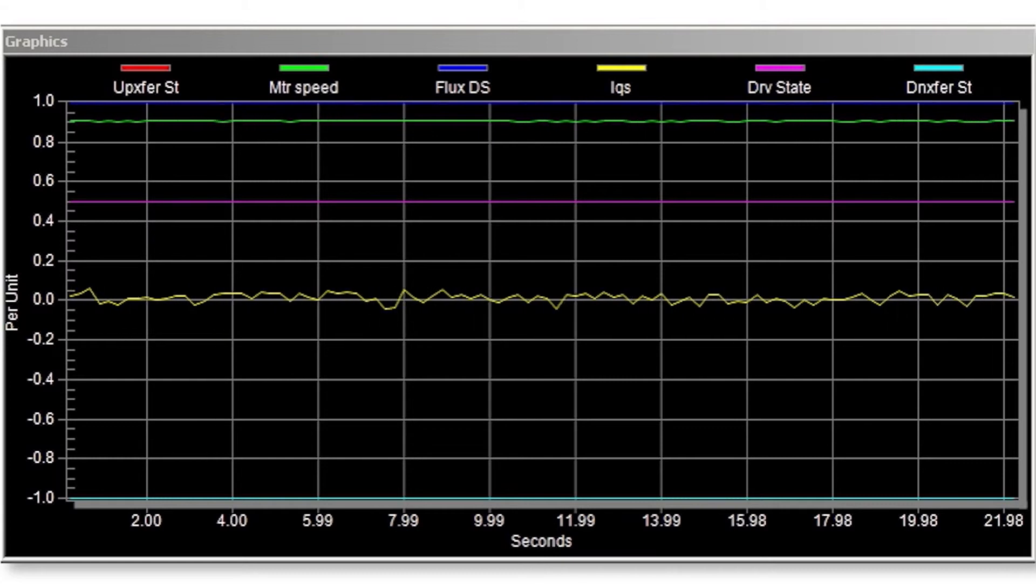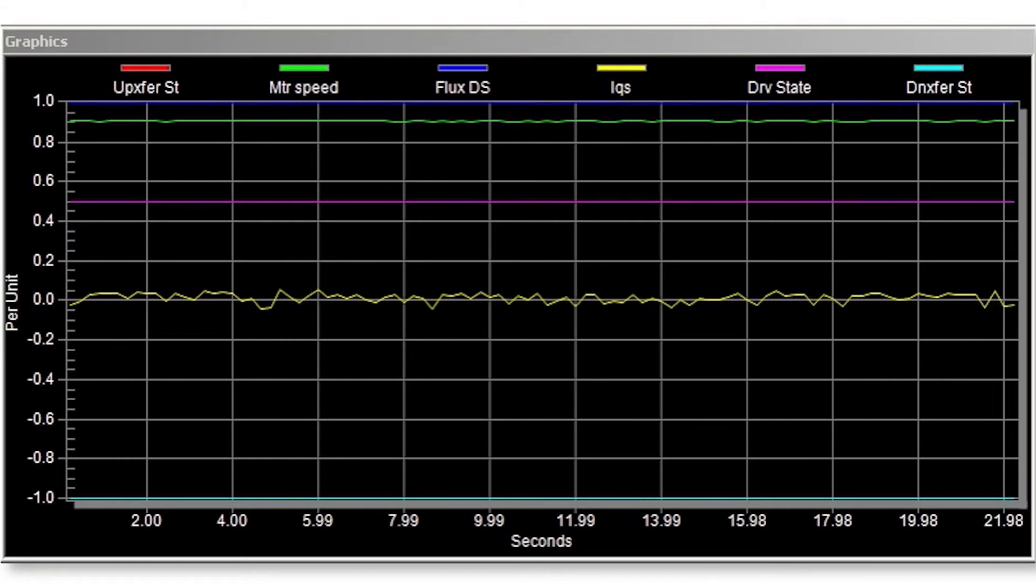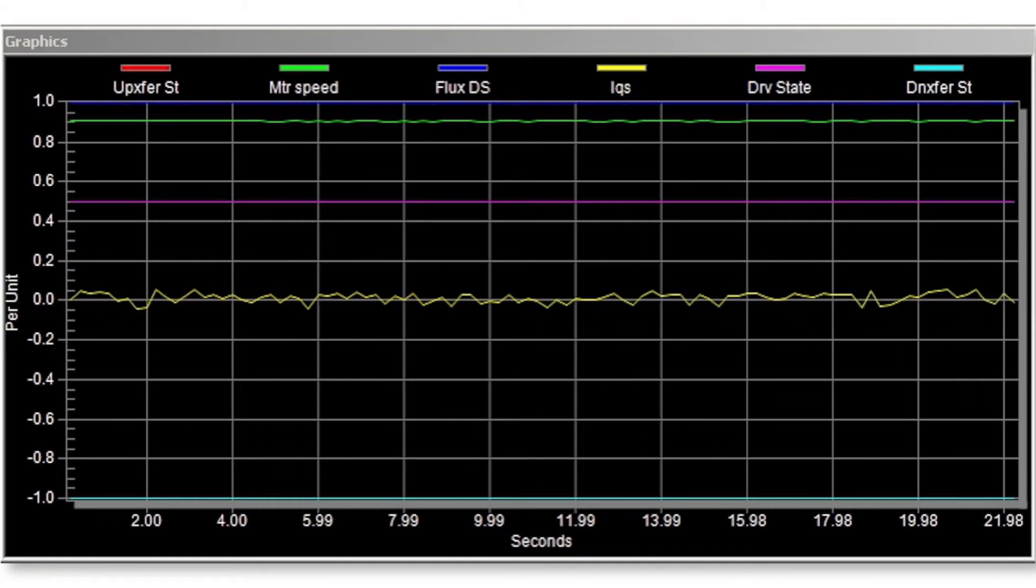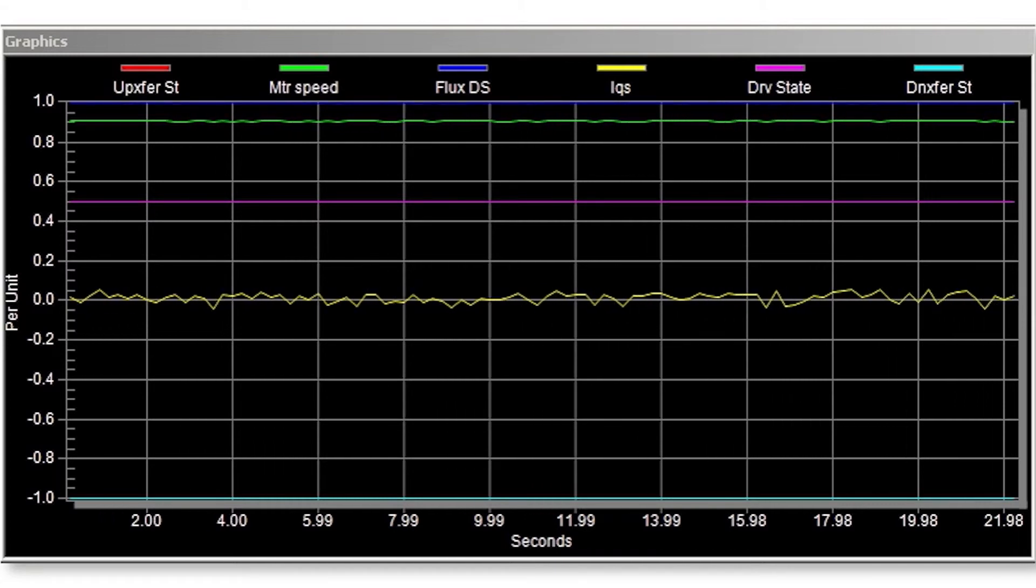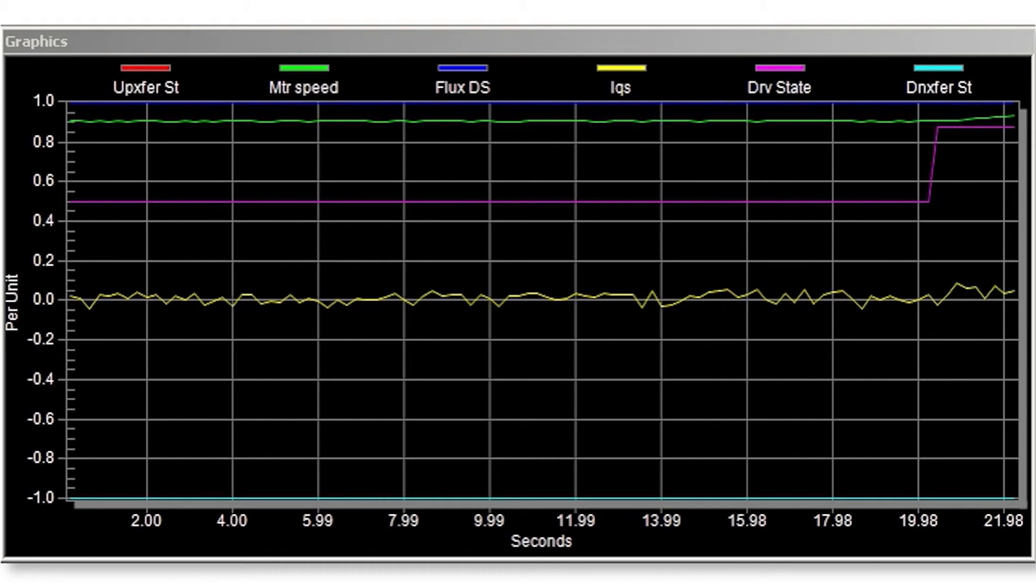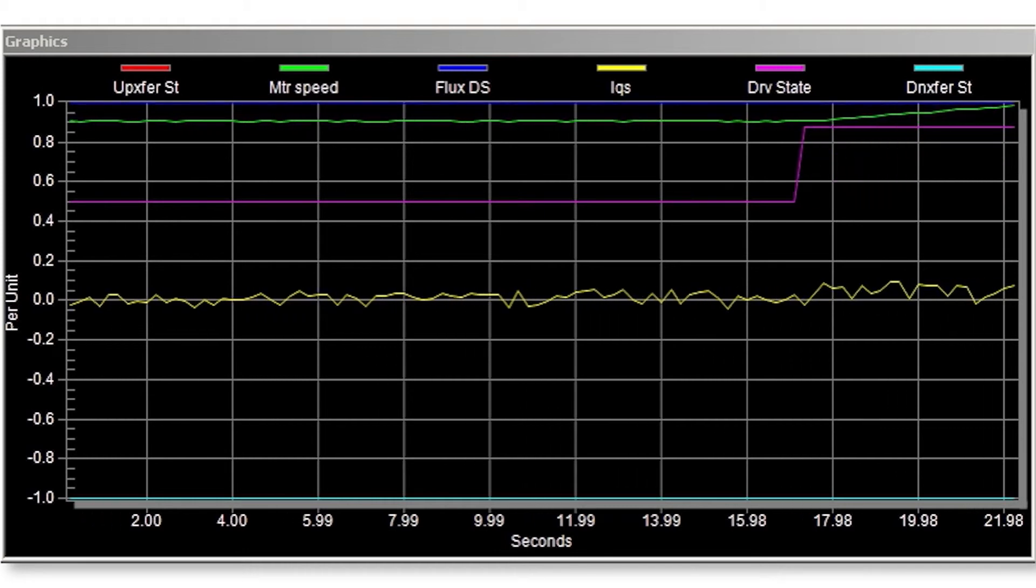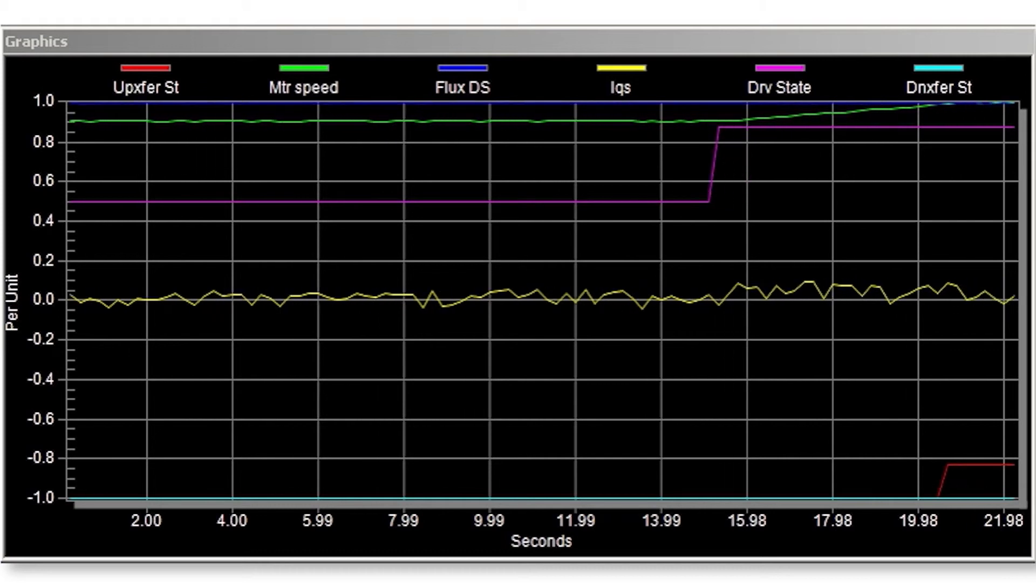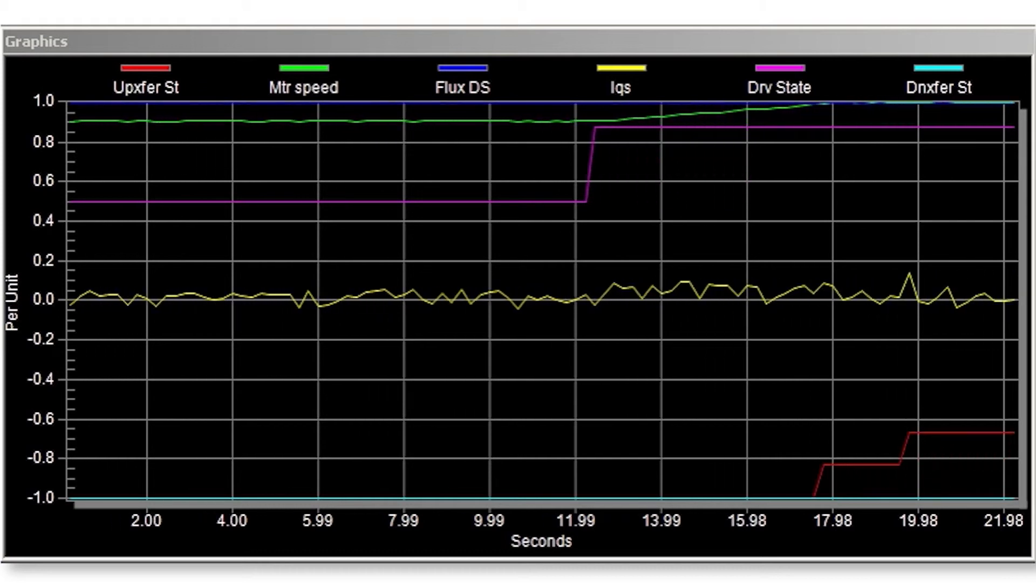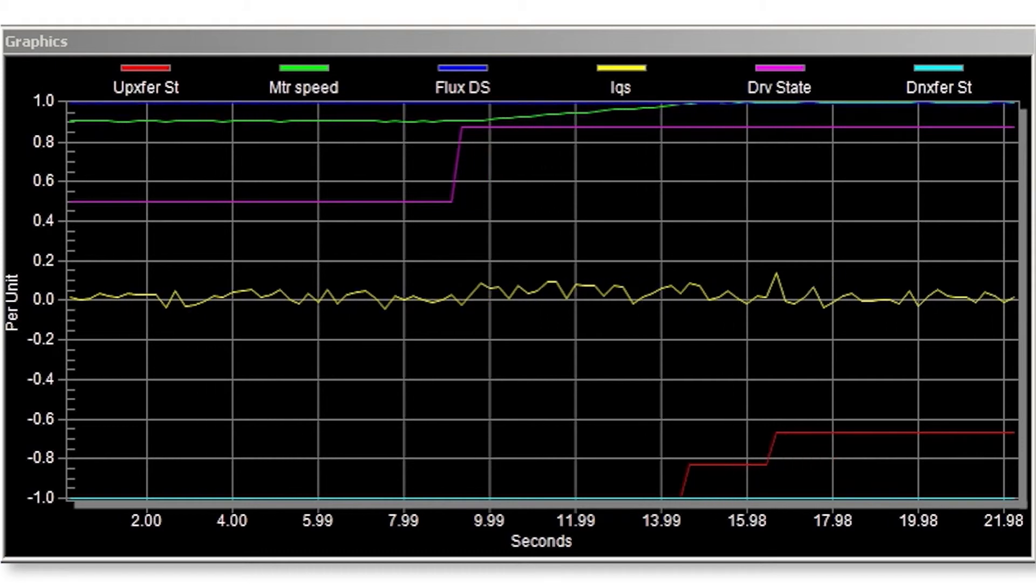The red trace is the up transfer operating state and the green trace represents the motor speed, which is being run at approximately 90% rated speed. The drive is given an up transfer request as shown by the rising edge of the purple trace from run state to up transfer. The VFD output accelerates the motor to 100% line frequency and achieves phase and frequency lock at 60 Hz.